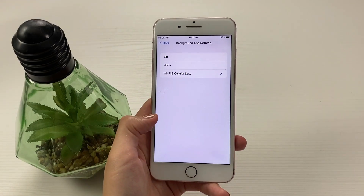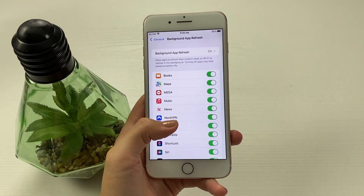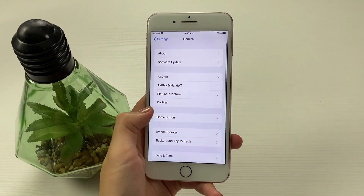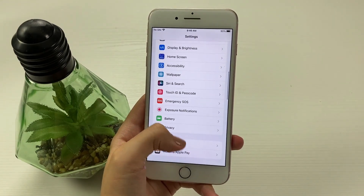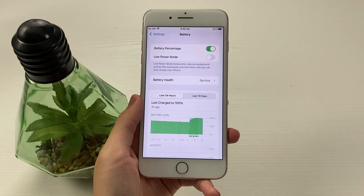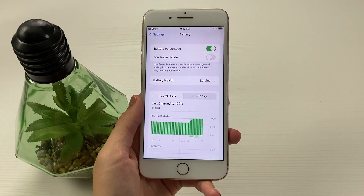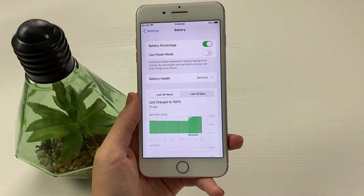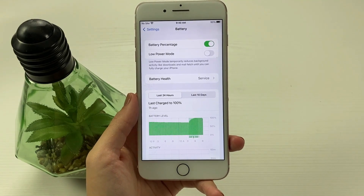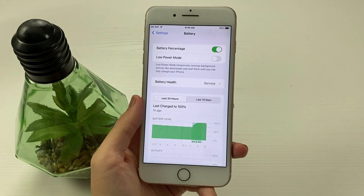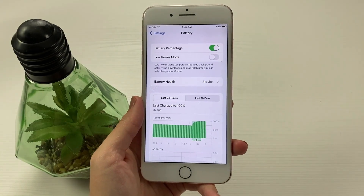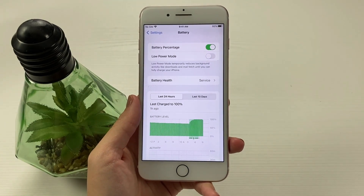Now guys, if by any chance you are disabled on this page, what I want you to do is go to your battery settings and uncheck the low power mode button if you had it switched on. You need to have your battery saver mode or low power mode switched off, because when it's in low power mode, it temporarily reduces background activity, meaning it will switch off the background app refresh option.